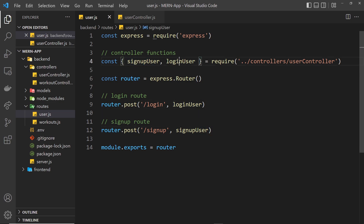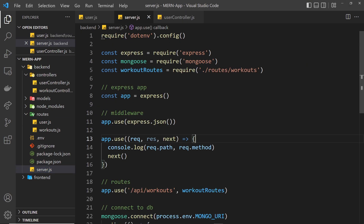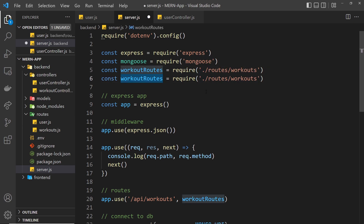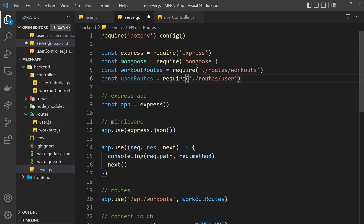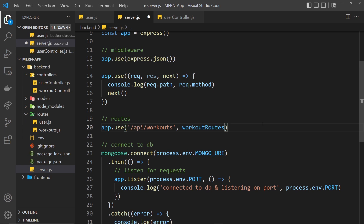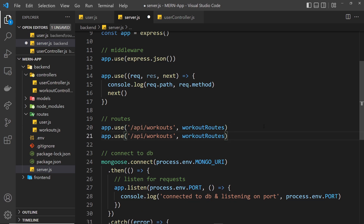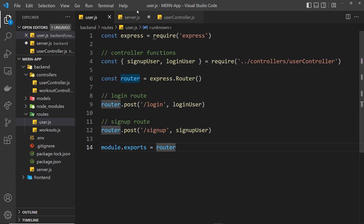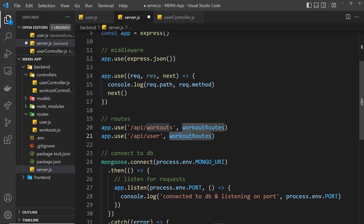We also need to register these routes inside the server.js file. We duplicate the existing workout routes require line and change it to userRoutes, pointing to the user file. Then down below we copy the app.use line but this time the path is /api/user — so /api/user/login and /api/user/signup — and we pass in userRoutes.